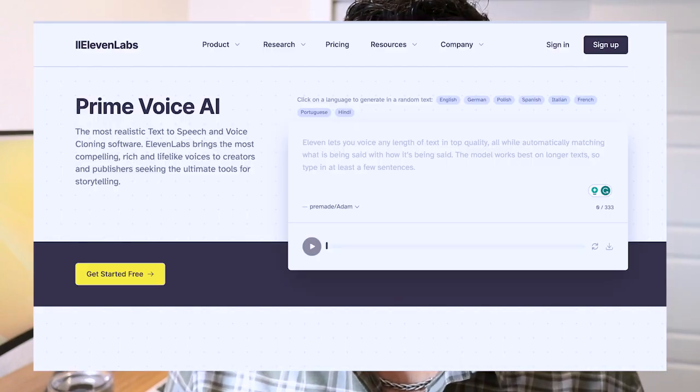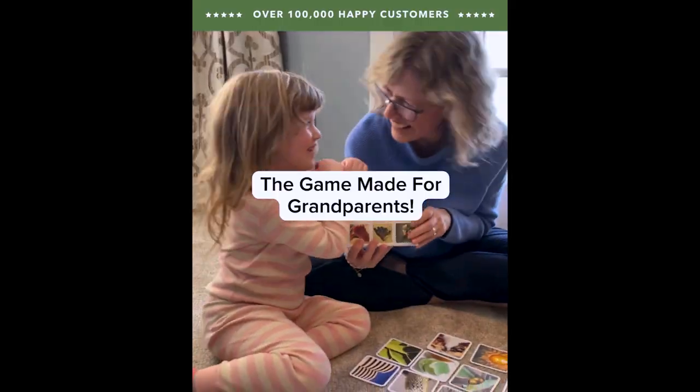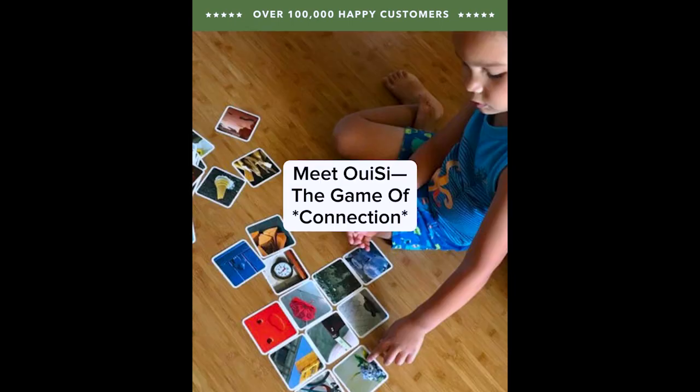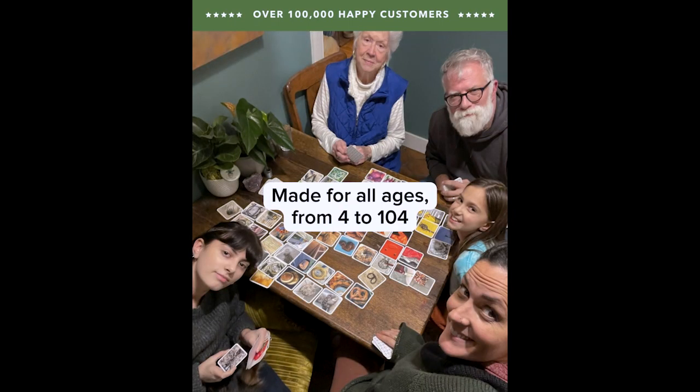The next AI tool we're going to be going over is called Eleven Labs, and it is an AI voice-generating software. There's already been a large trend of the TikTok voice-generated sound being used on ads. I'm going to show you two ad examples I've seen of people using Eleven Labs. The first is for a game made for grandparents — meet WeeSee, the game of connection, made for all ages from four to 104. Not only can you create AI-generated voices, but you can do it for a specific target audience — in this case, it really sounds like an older woman.